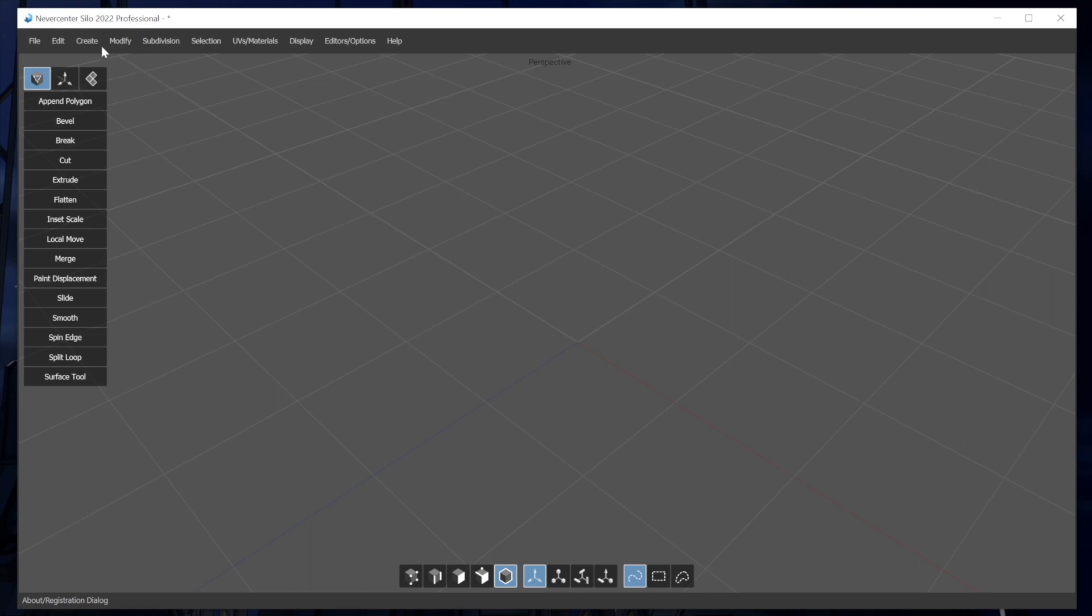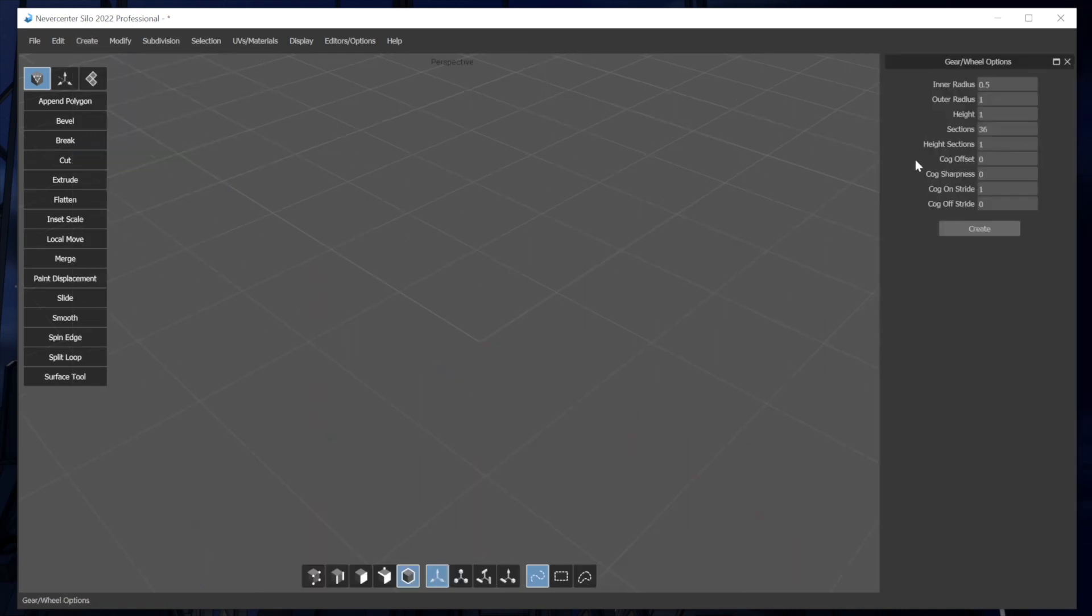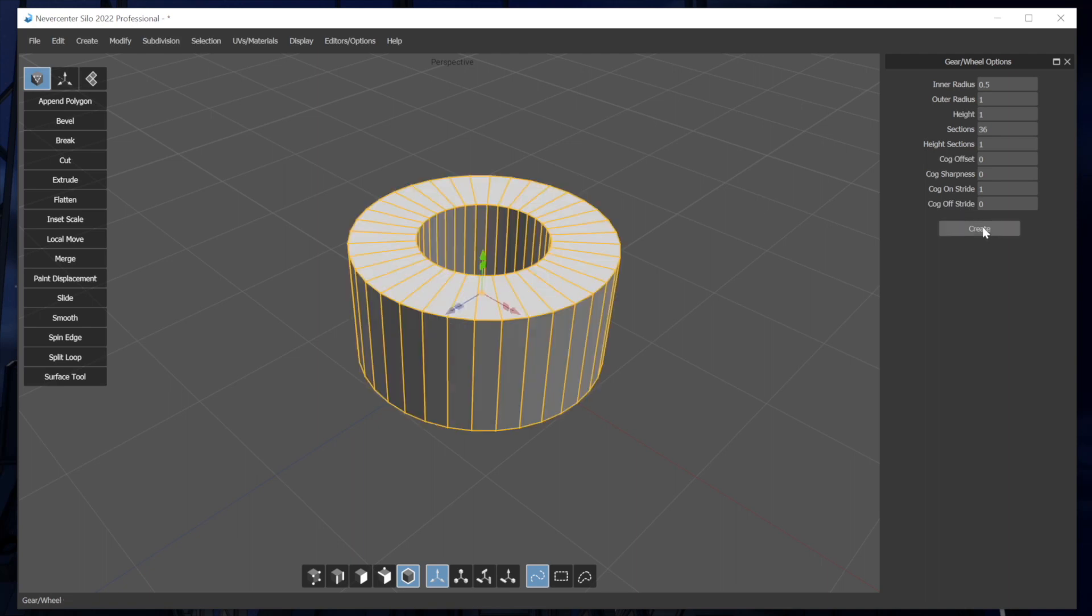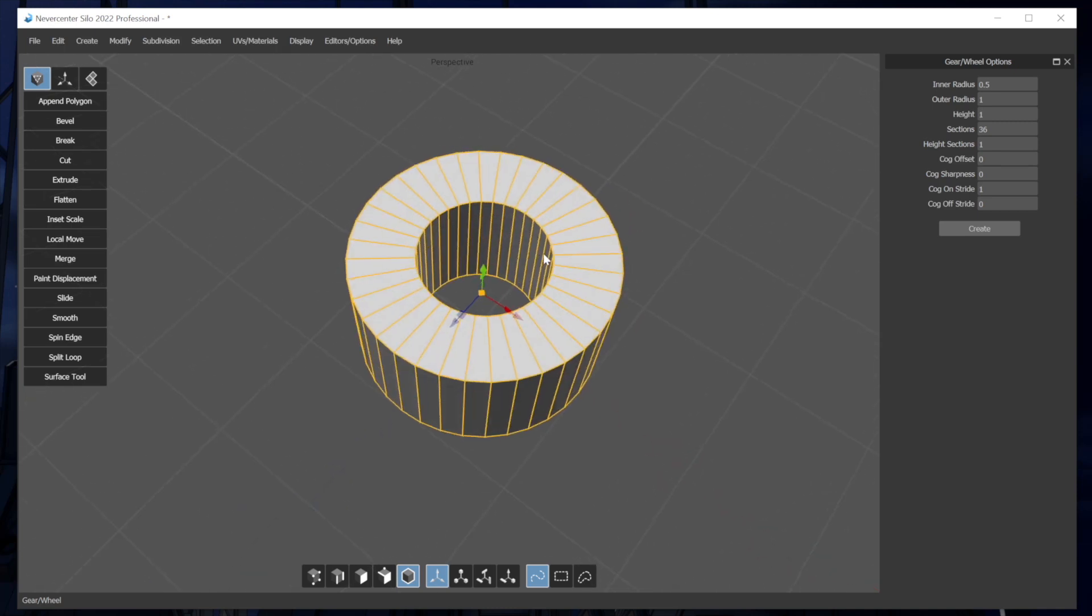So from the create menu, the first one I'll show you is the gear slash wheel primitive. I'll pop open the options window. Now this can be used for a lot more than just gears and wheels, as I'll show you. But if I create this, you'll see this is basically a wheel shape.